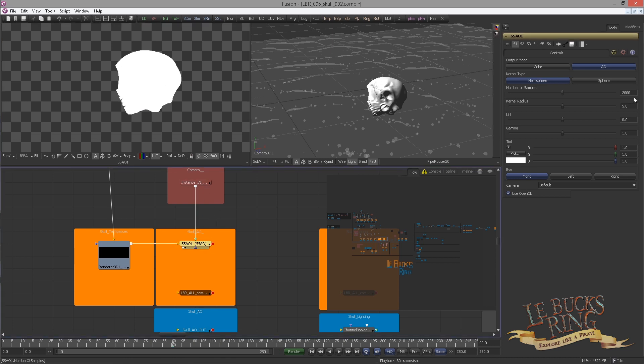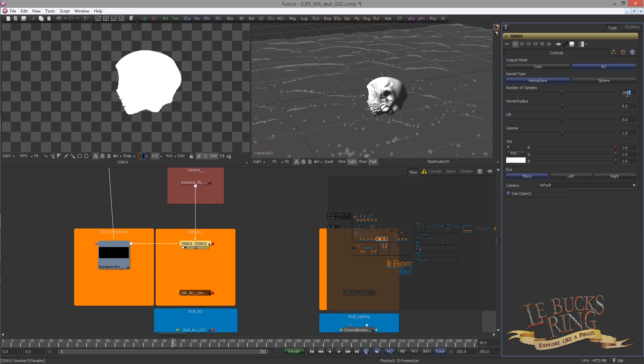Select the Ambient Occlusion. It's always good to reduce the samples first if you don't have a good graphics card in order to get speed. For example, I have here 839 and I don't really know why I chose this weird number, but just go with 800 if you like. Set the Kernel Radius to 0.285, the Lift to minus 0.523 and the Gamma to 0.095.